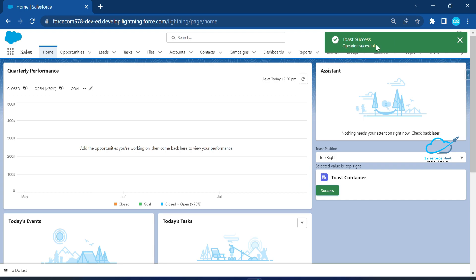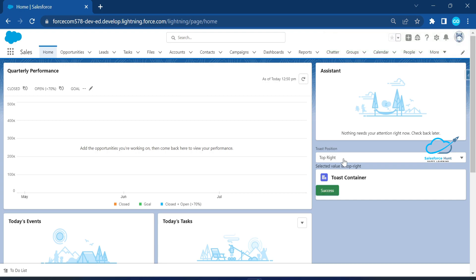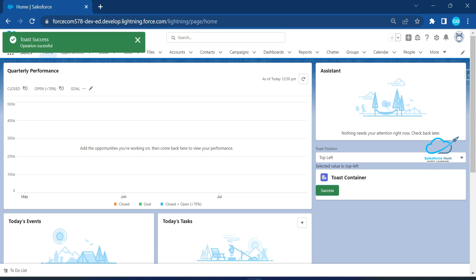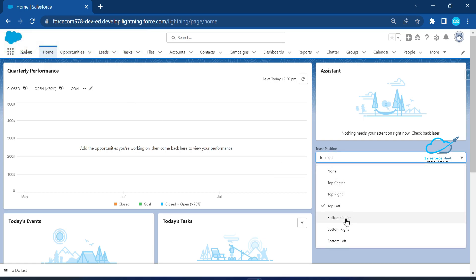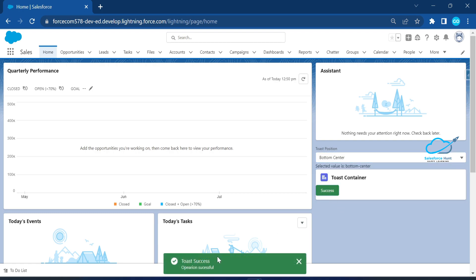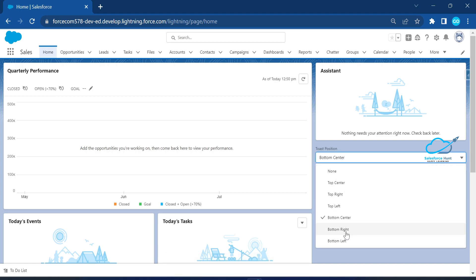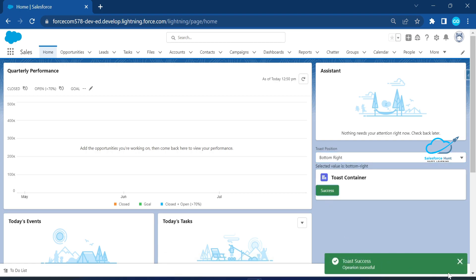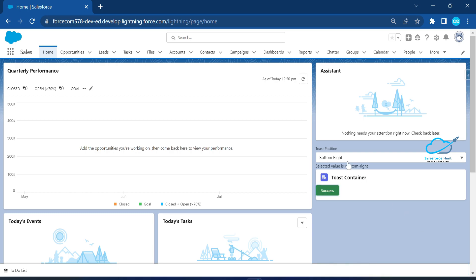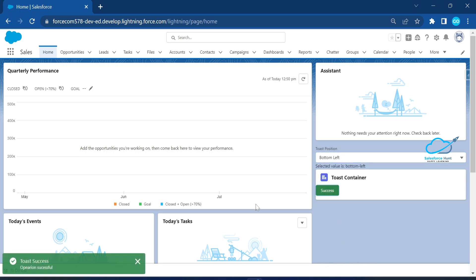Close it and click on top right — you can see the toast at the top right. Click on top left — the toast message appears at the top left. Click on bottom center — you can see the toast message at the bottom. Same thing applies for the rest. Bottom right — you can see the toast at bottom right. And the last one, bottom left — click on success and you can see the toast message at the bottom left.